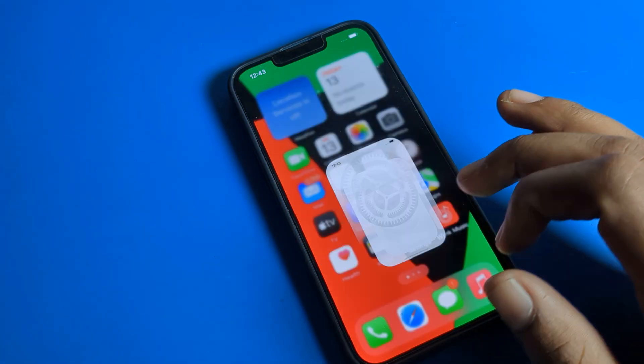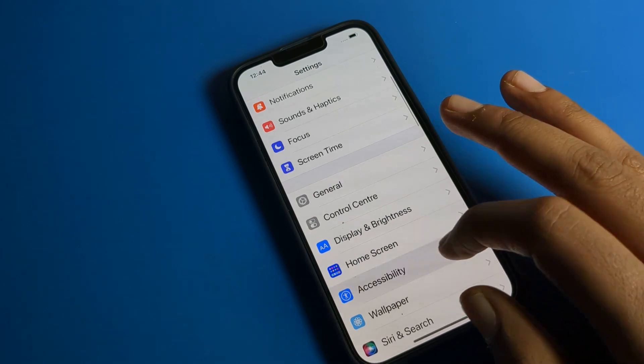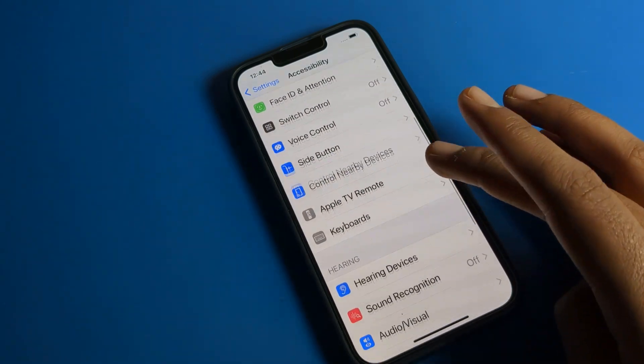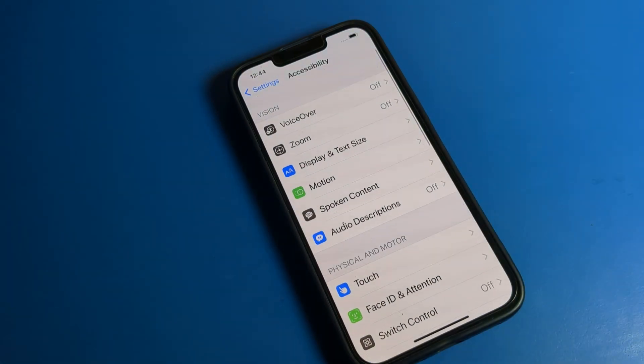If you have any doubt, it is in your Accessibility setting inside your iPhone settings. You can ask me in the comment section and I will help you. Bye bye!